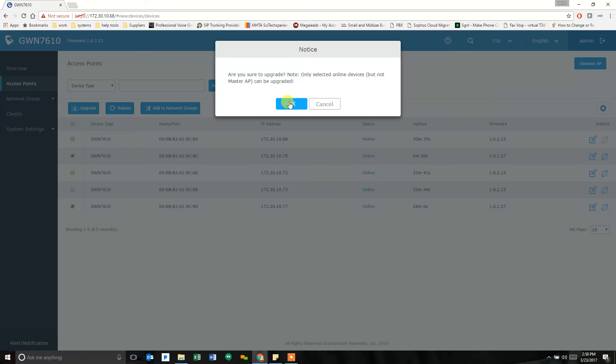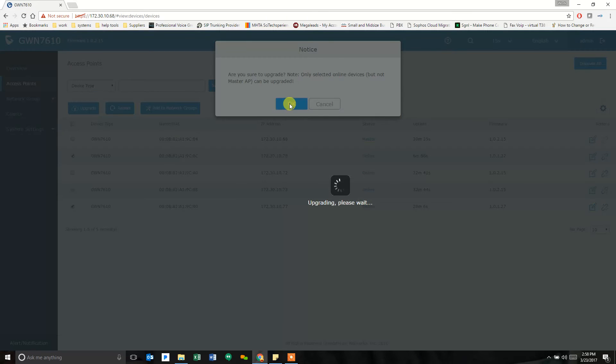So because the master is the one that gets the first one, you actually have to reboot that one for it to go grab it and get it. And once it's got it, you can tell all the others to go ahead and upgrade.